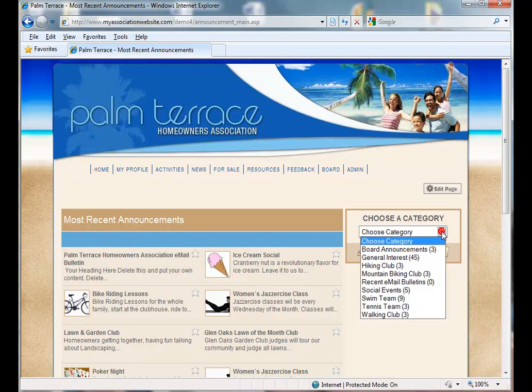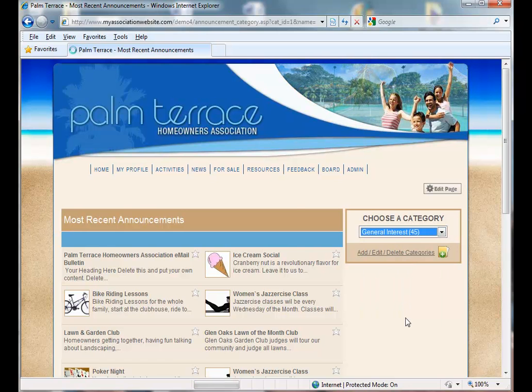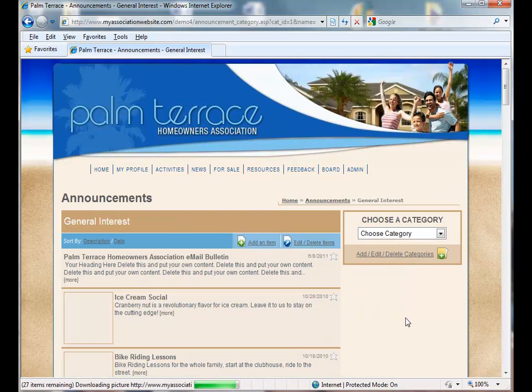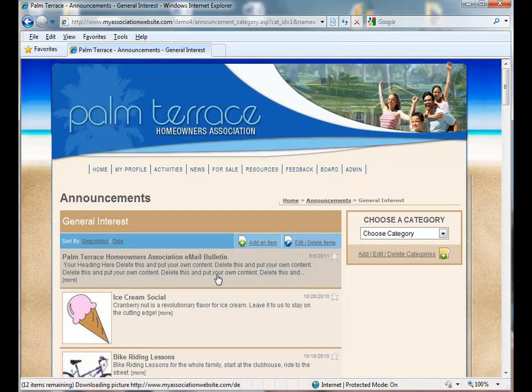And it's also located under the general interest category that we selected. Right there.